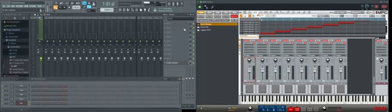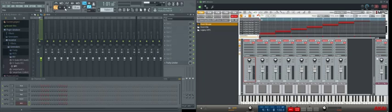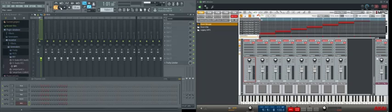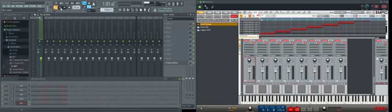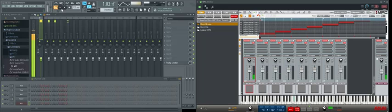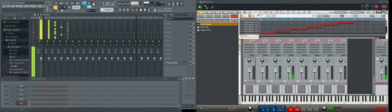The transport on the host DAW controls the transport on the VST as well. You can map the transport controls on the hardware interface and control from there. I'm not going to click the mouse - I'll click play on the device and then stop.